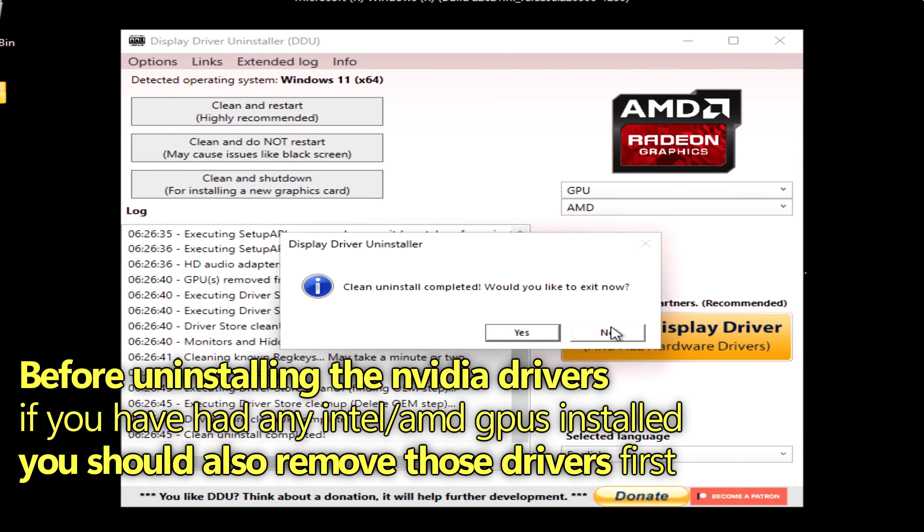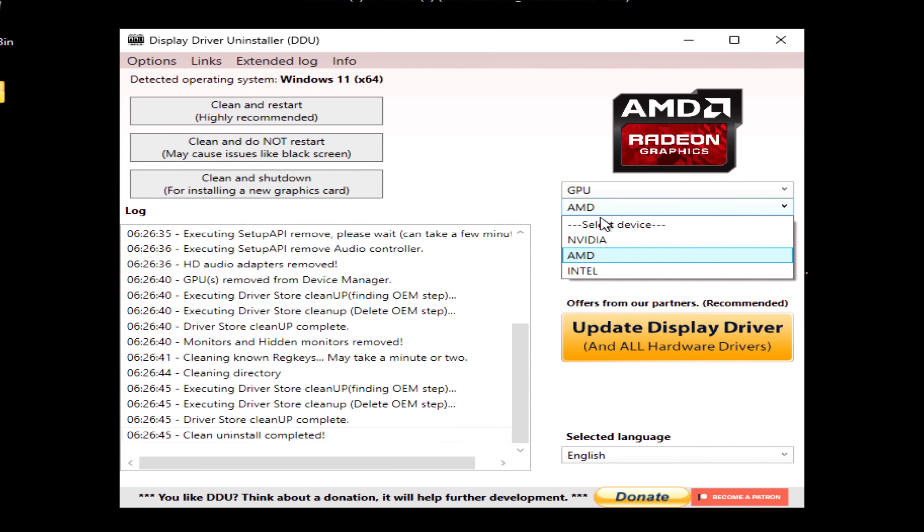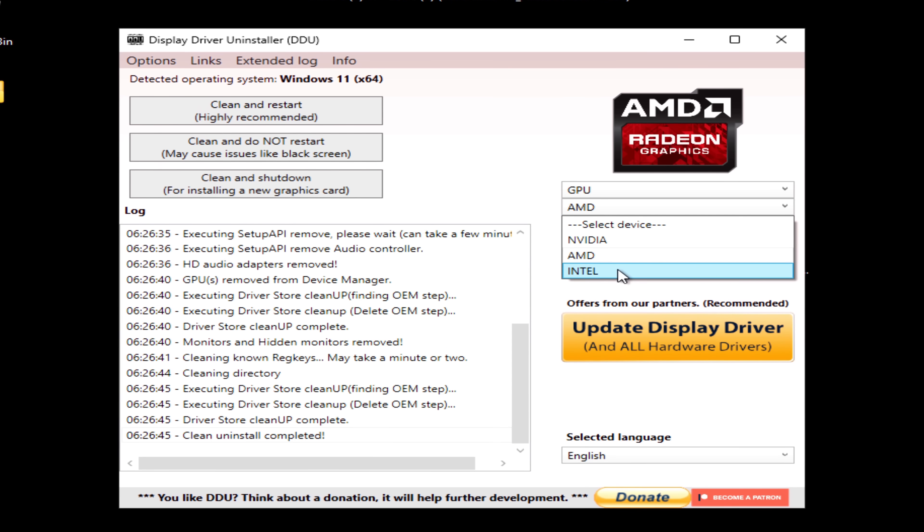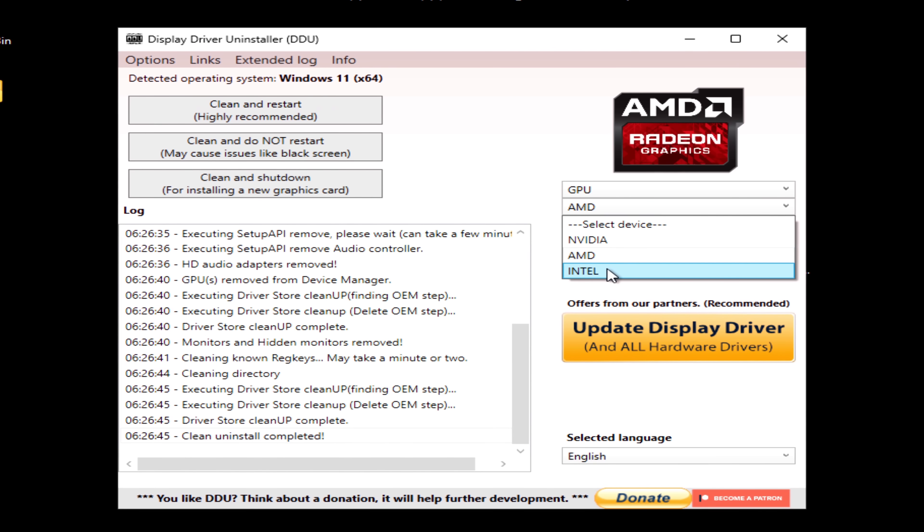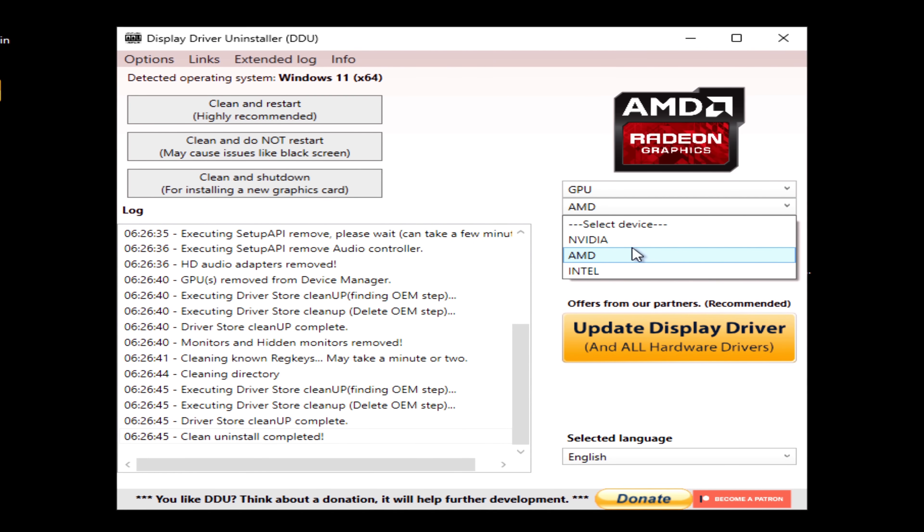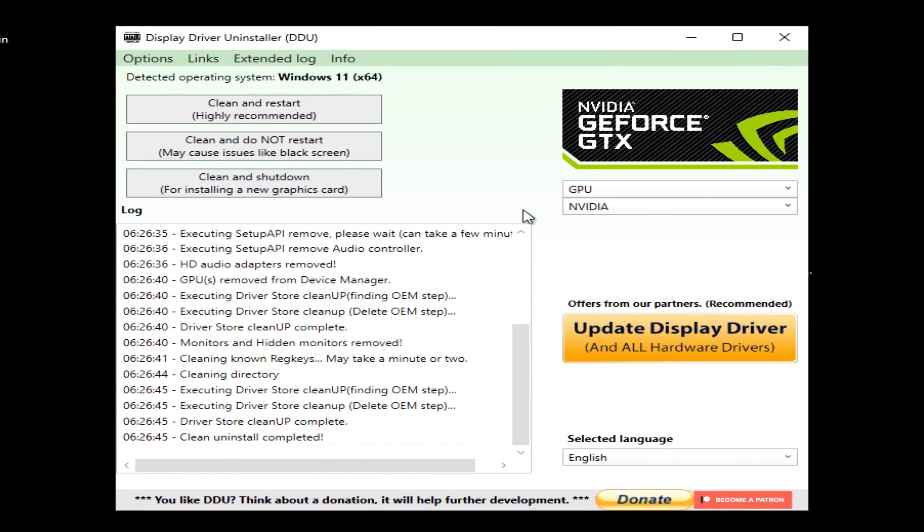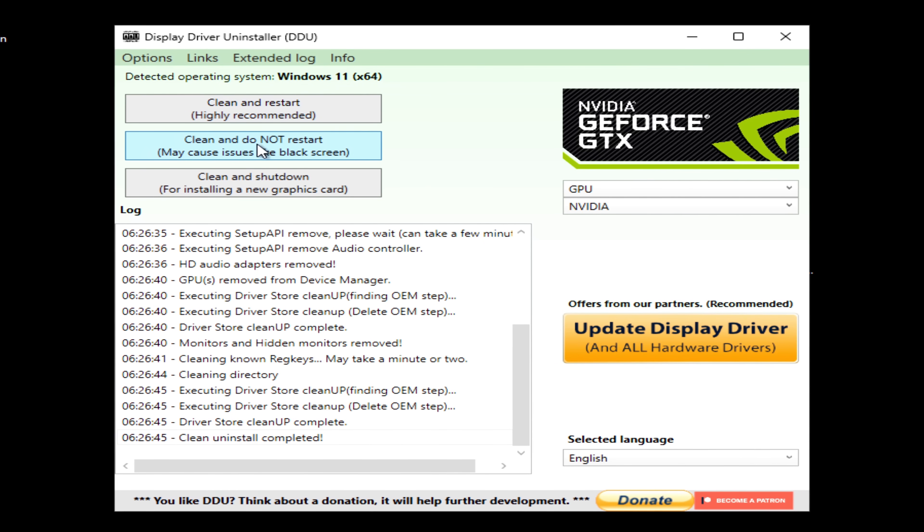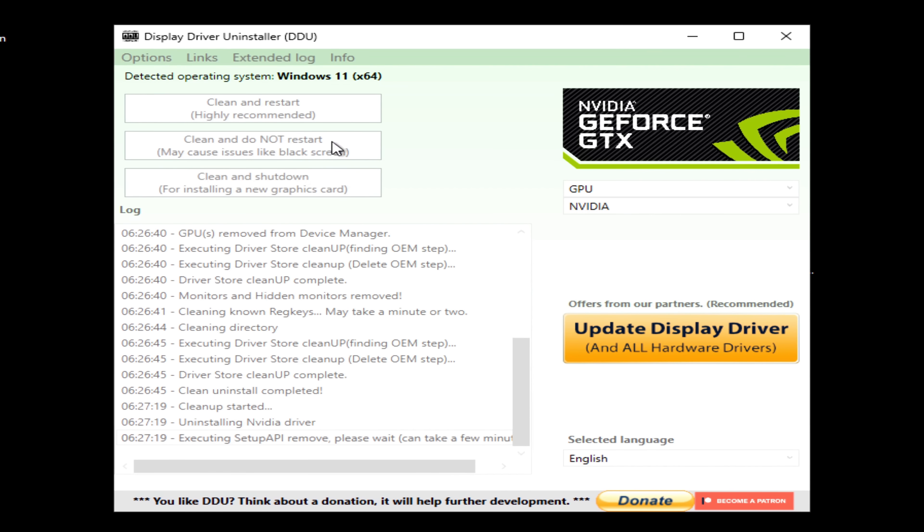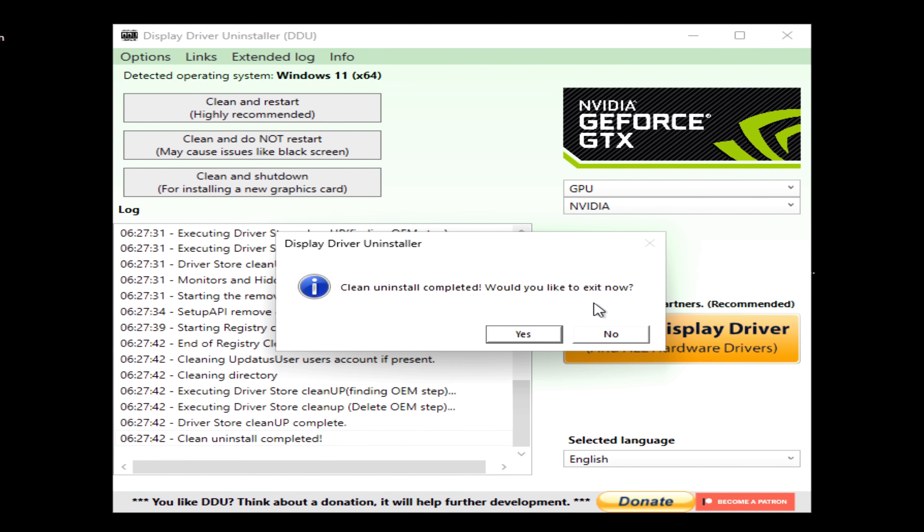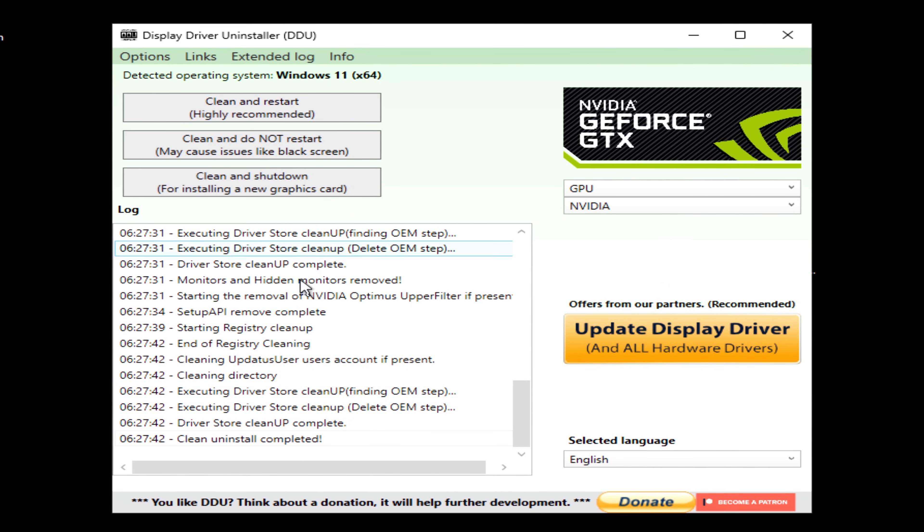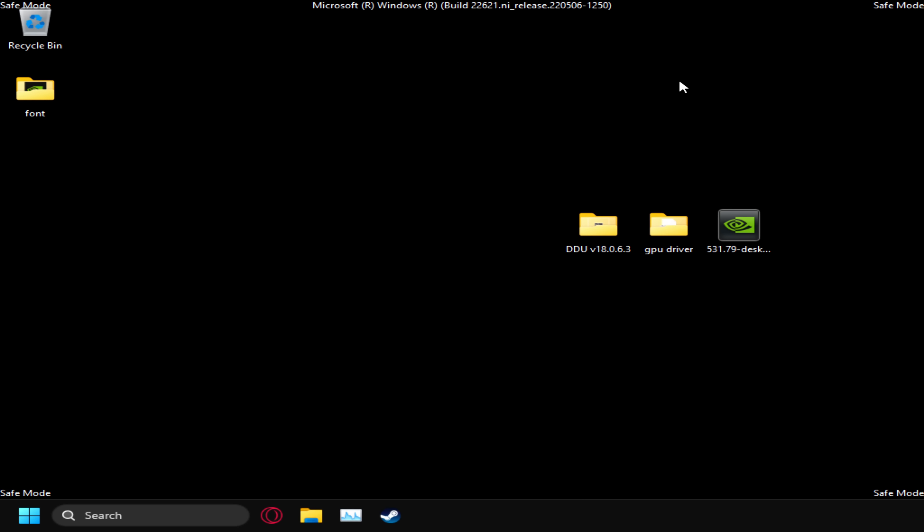Go to the drop down menu, if you had any other GPU vendors installed, select those, run the same steps. We'll lastly then go over to our NVIDIA GPU. Once again, on the left hand side, go to the middle option to clean and do not restart. Once the NVIDIA DDU has then completed, either select yes to exit out or exit out manually.